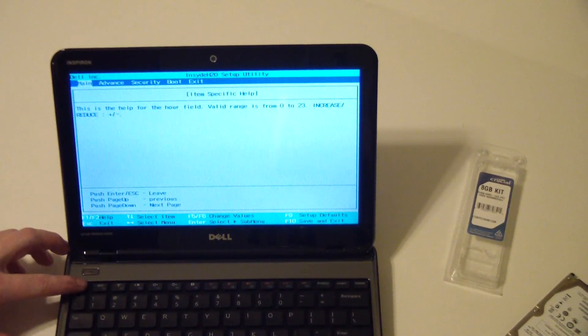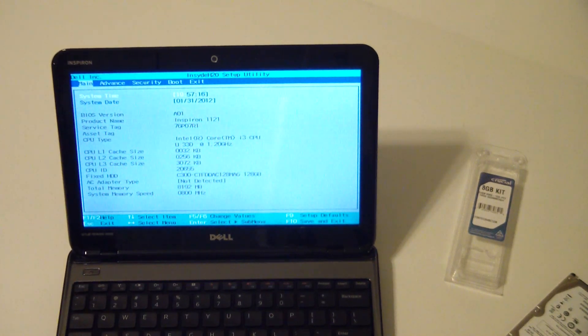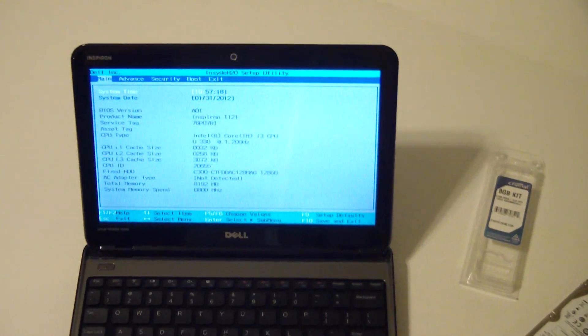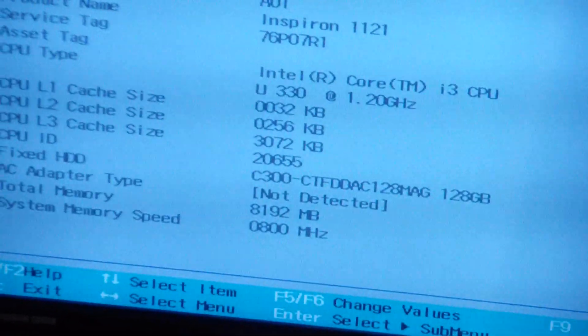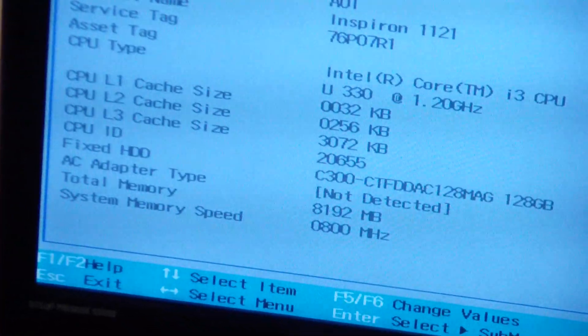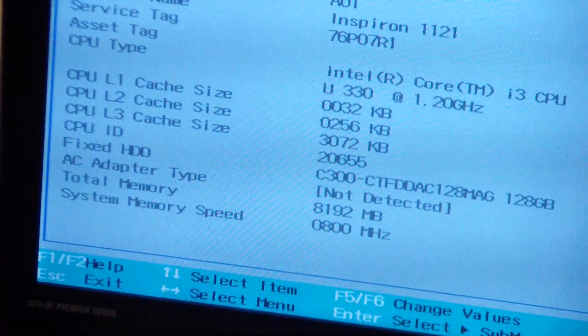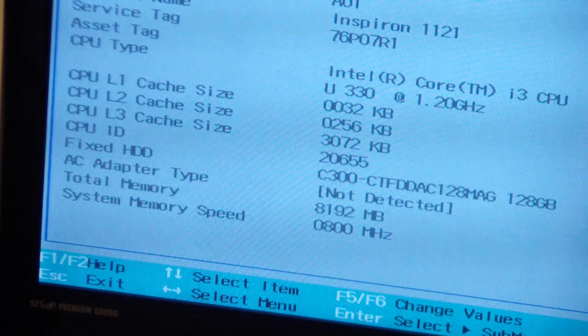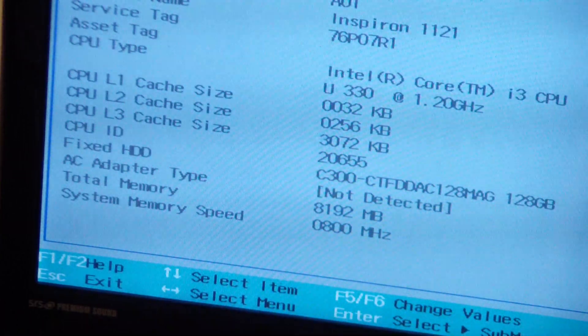As you can see here, it does detect the drive just fine, shows Crucial C300, and that's all there is to it right there. Have a good day.